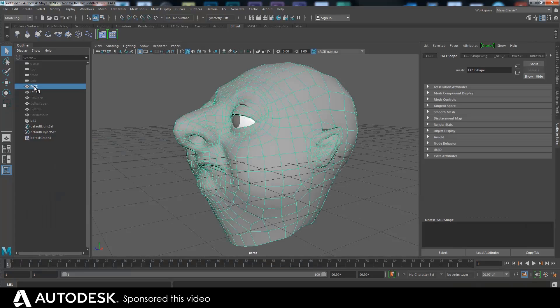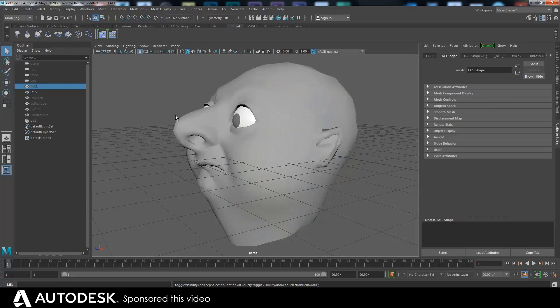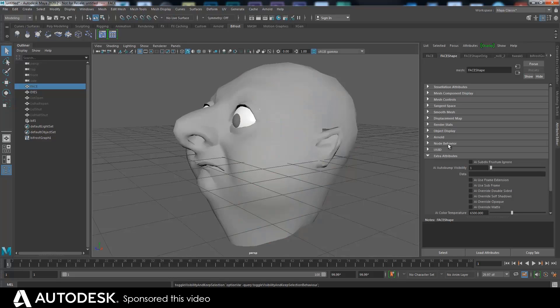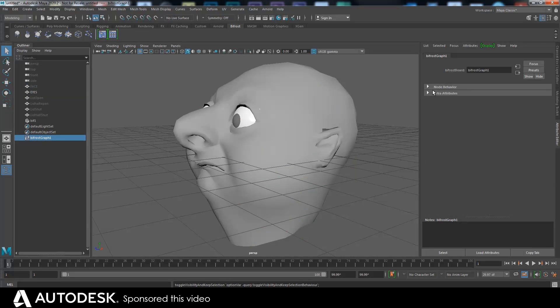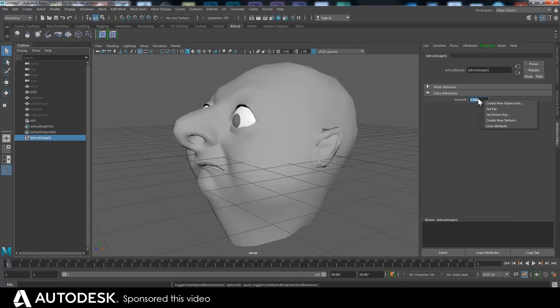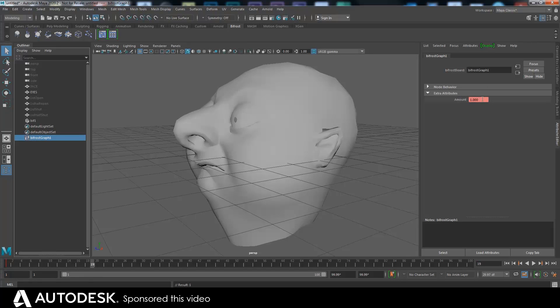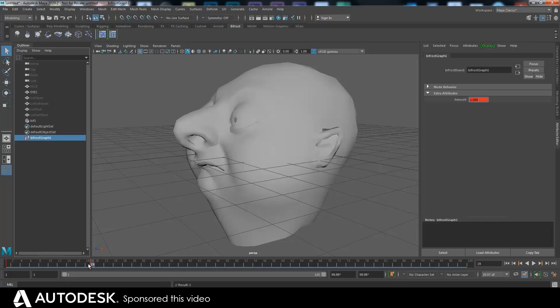Okay, so let's hide the original face. Now that T amount is now at, sorry, let's just get the graph. We've got that amount. This amount is at zero. If I just key that there, zero, then I move somewhere else and I key that at one.